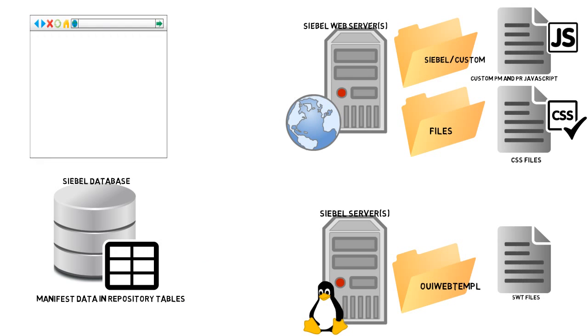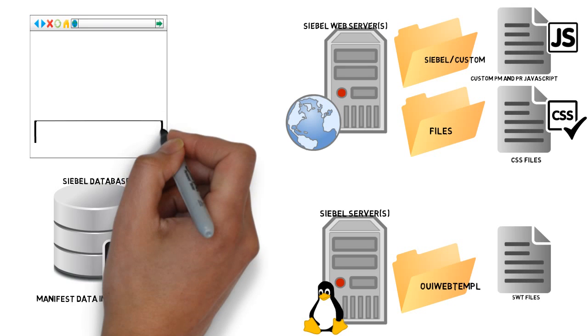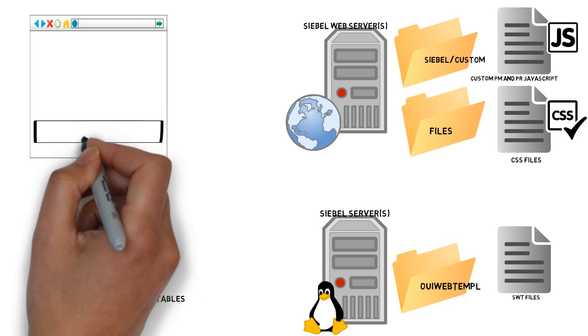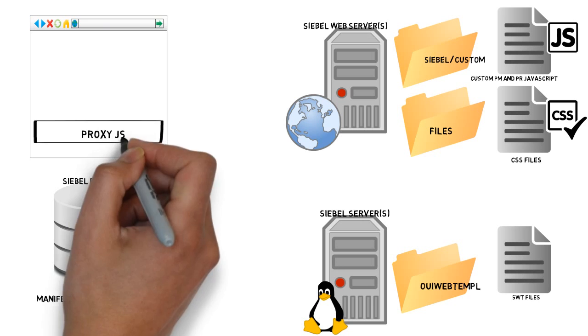And so what does that impact? Well, it impacts the browser. The browser has great fun now because we have a whole new OpenUI UI proxy JS layer.